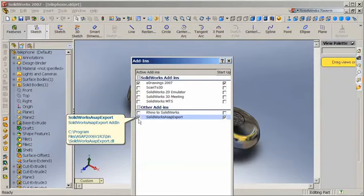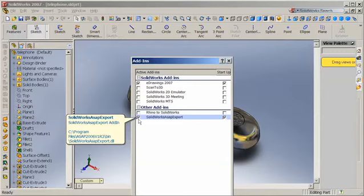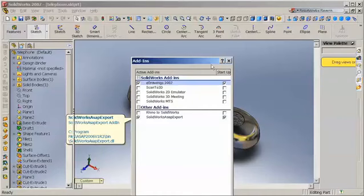Because SolidWorks is installed on the same computer as my ASAP, when I installed ASAP, it automatically installed this plug-in for SolidWorks, so now I can directly export the files that ASAP will recognize.